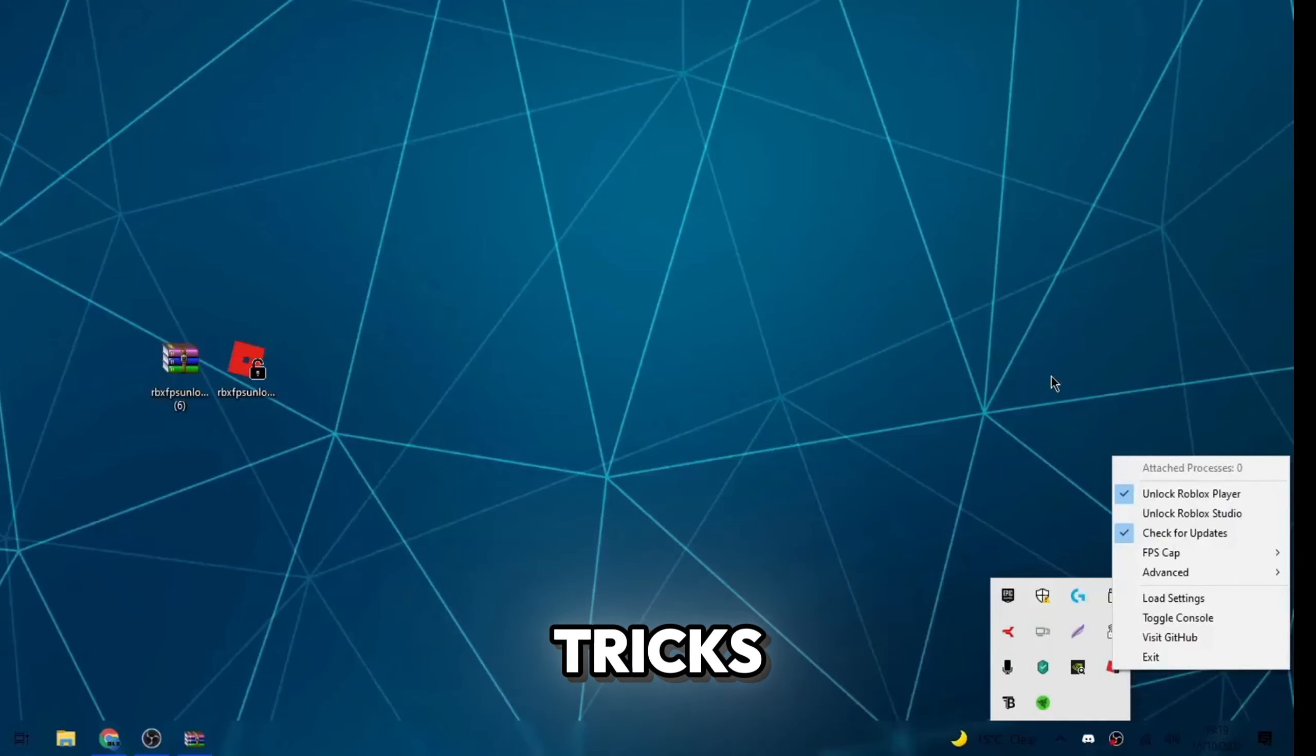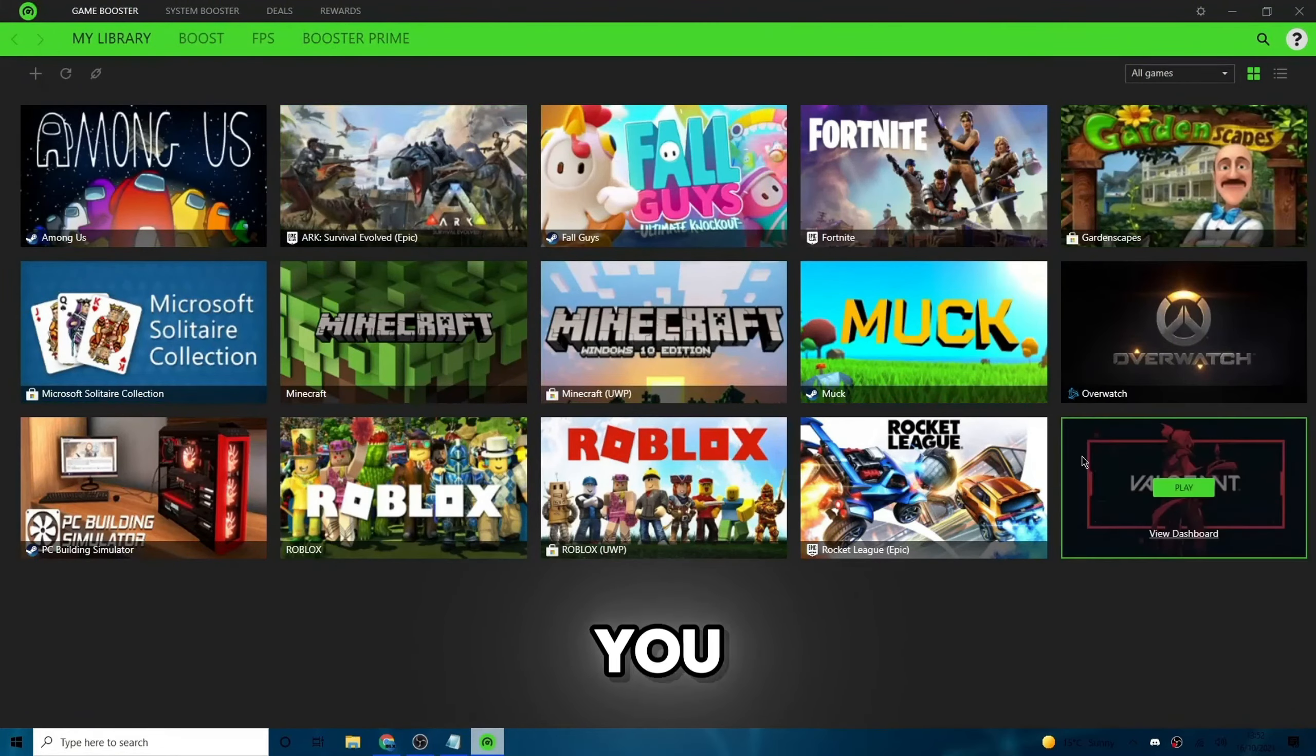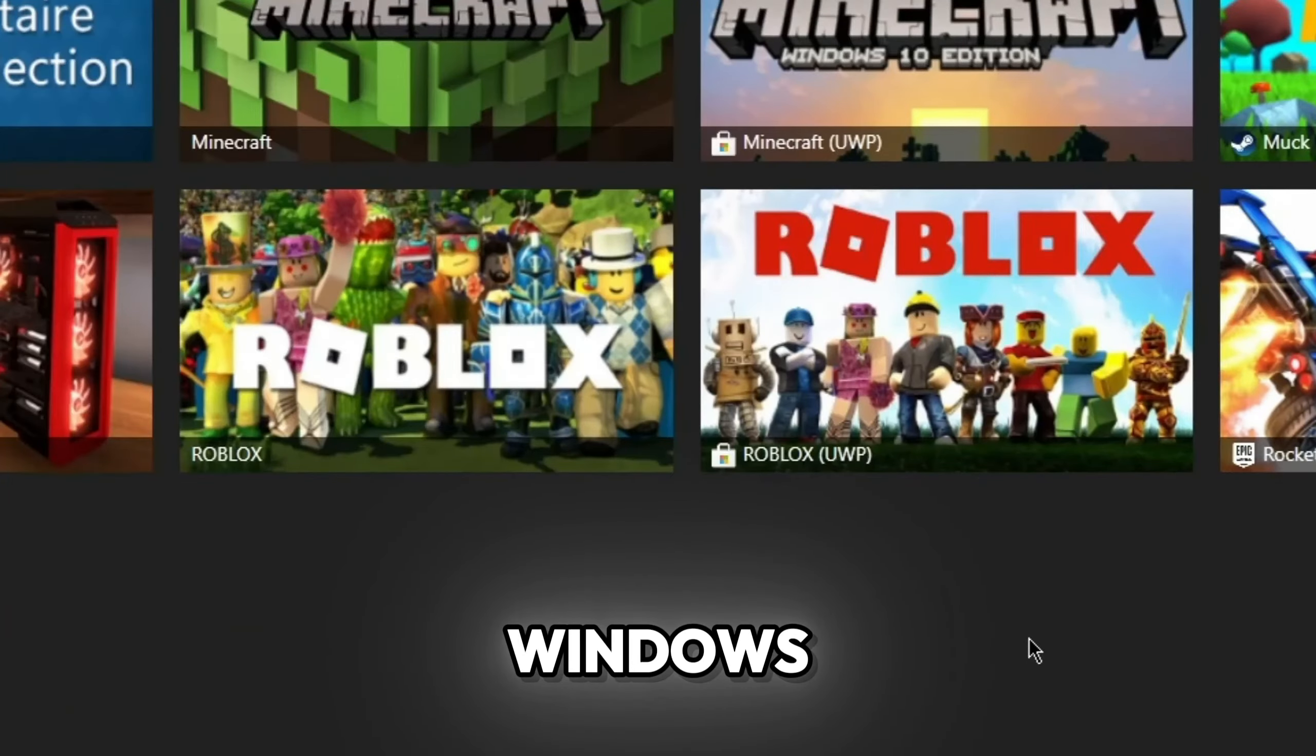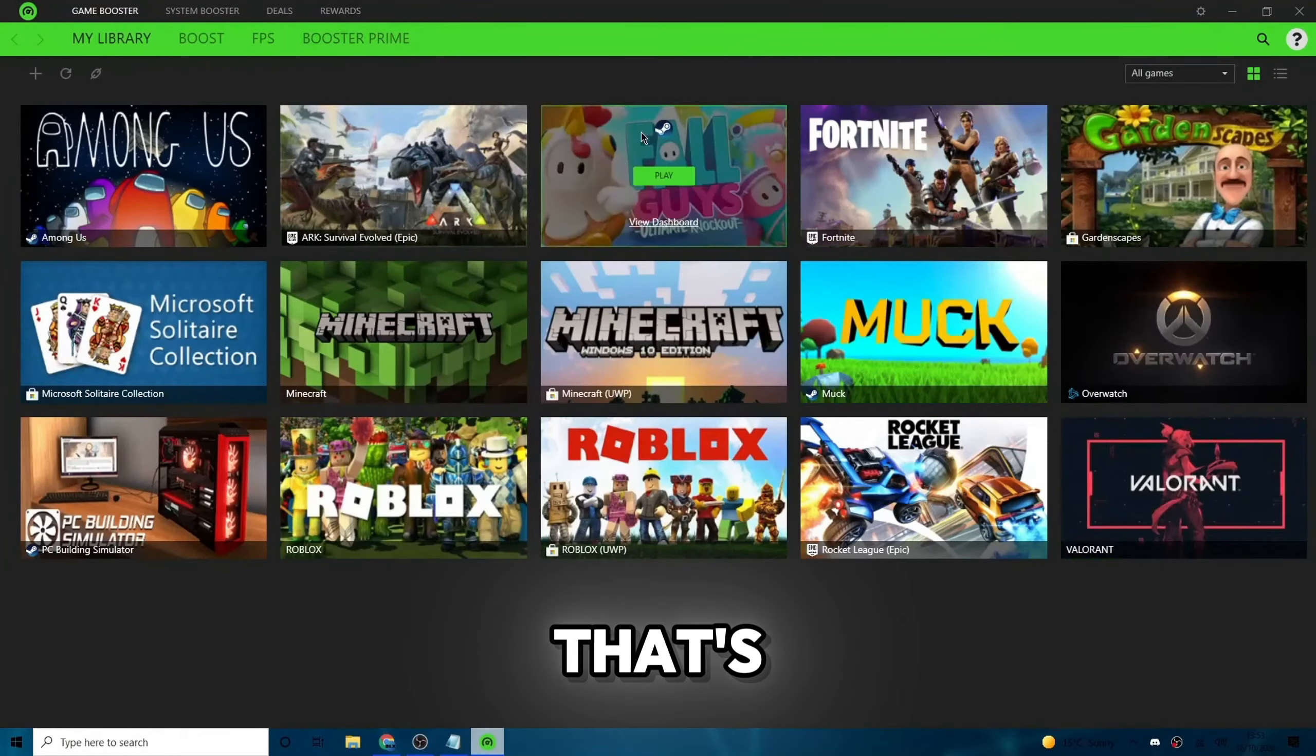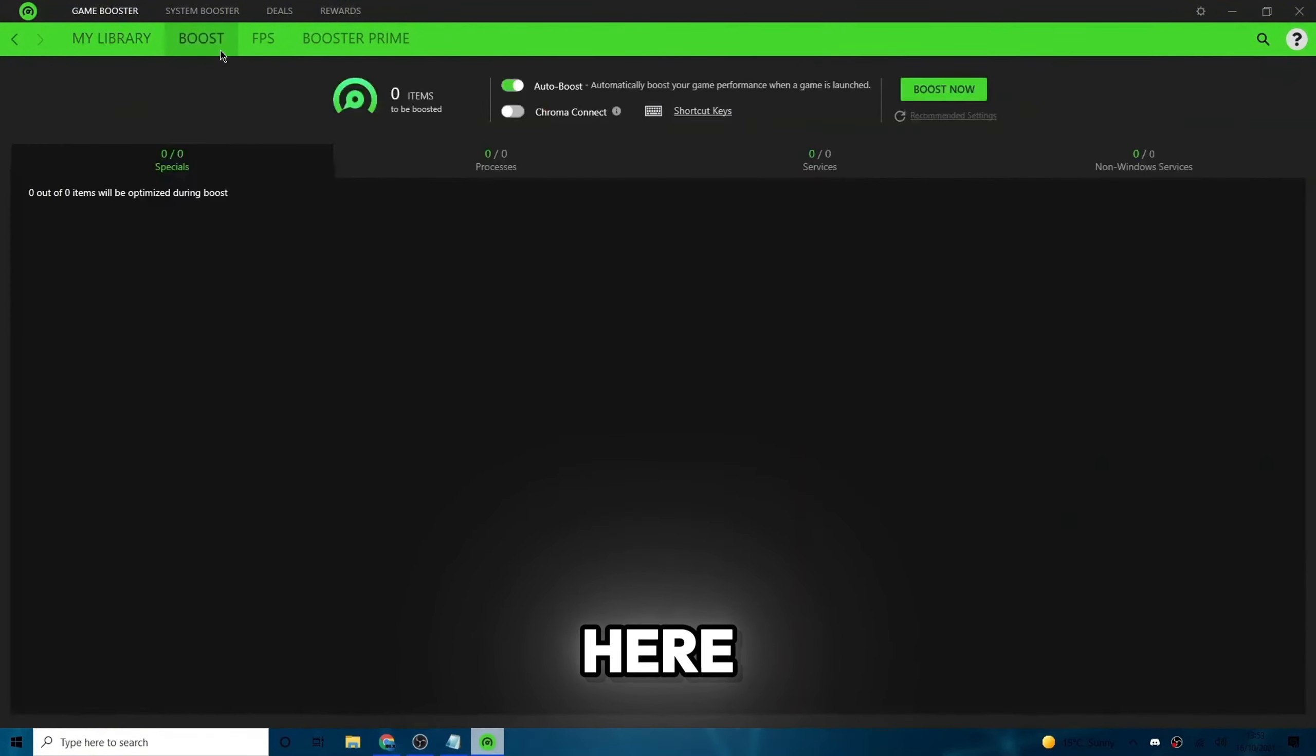Now let's get into the tricks to get better FPS. So once Razer Cortex is open, you should also automatically be put on this page called My Library. You may have to sign up an account. I've just clicked continue as guest. But as you can see on My Library, I'll have all the games that you have. Obviously it may just have Roblox or Roblox UWP. The difference is one is the Roblox Windows app. One of them is the actual Roblox app that you play through the website. I have a few games here as you can see, but that's not what we want to be doing.